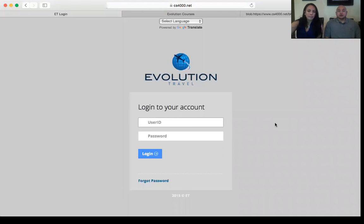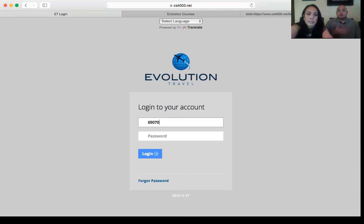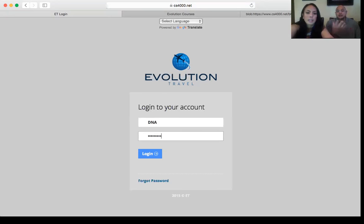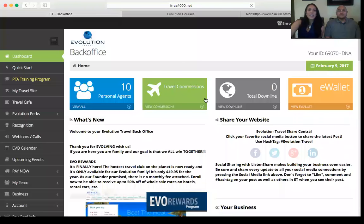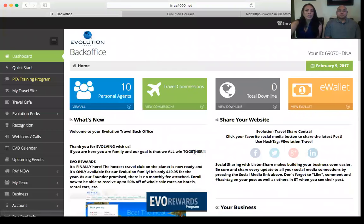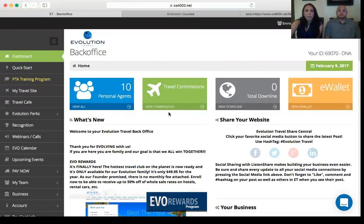After you click on login, there are two ways to log into your back office: you can type in your agent ID number from the email you received, or you can type in your username that you use for your website. Enter your password that you selected when you first signed on. This is your dashboard — the first screen you'll see as soon as you log in.